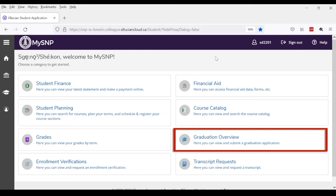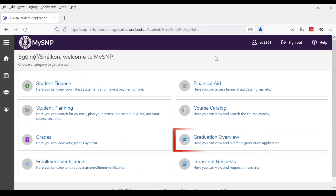Graduation Overview is where you will apply to graduate. This is only for the Honours and Bachelor programs. When it is time for you to apply, your Student Success Officer will reach out to you. SNP will verify your degree requirements and program completion prior to convocation.